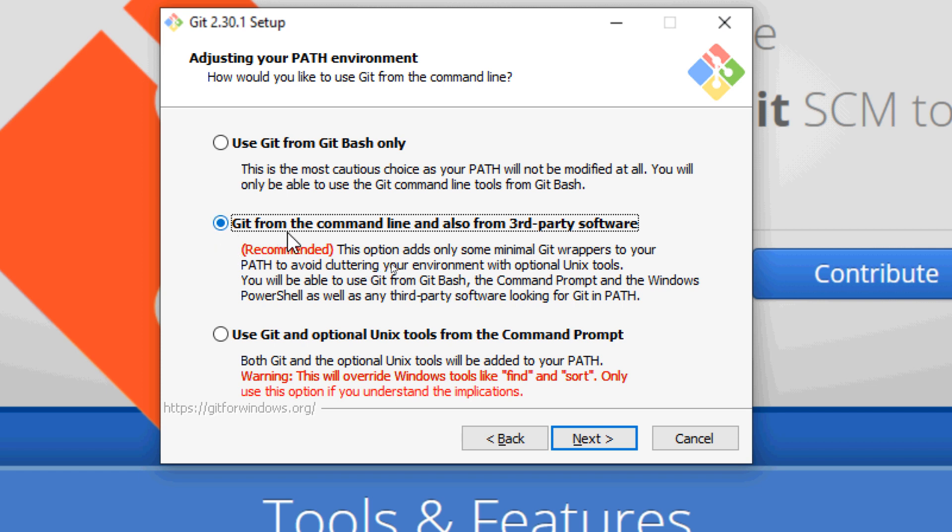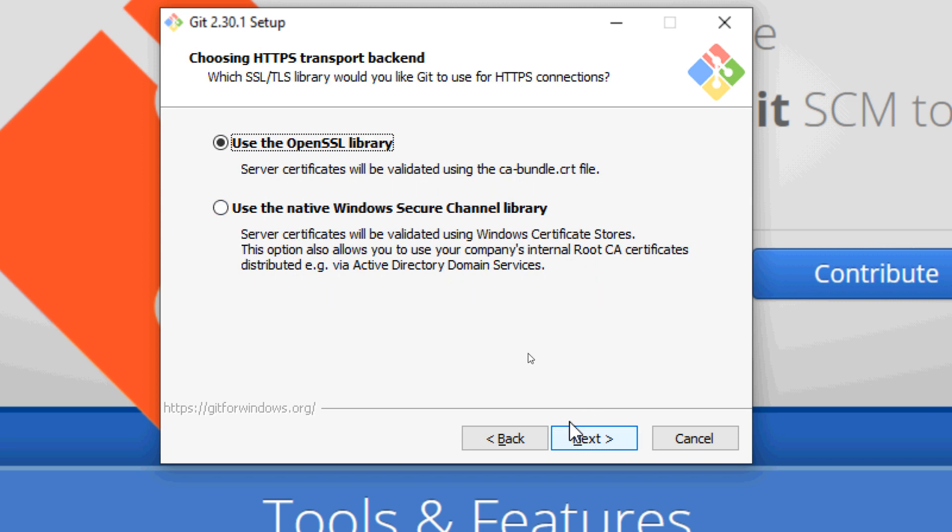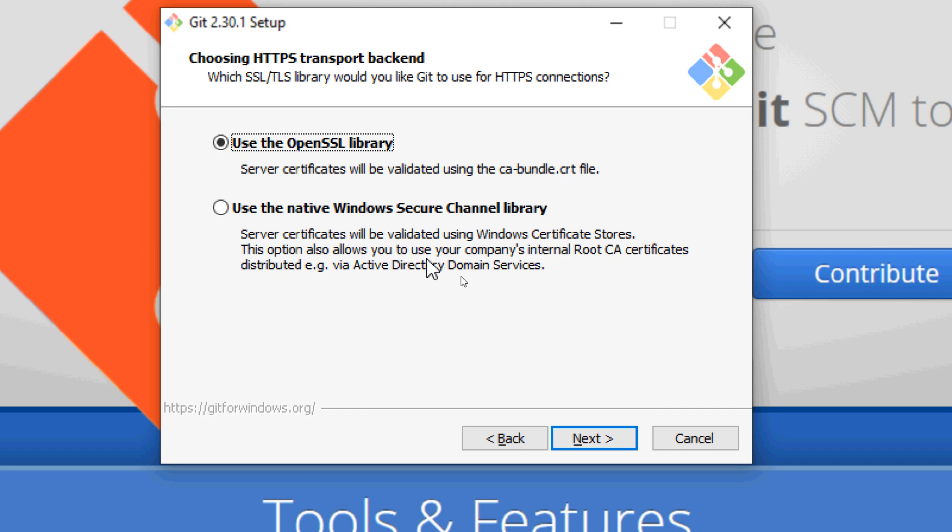Use the option Git from the command line and also from third-party software. Click Next. For the SSL library, use the OpenSSL library because the second option, use native Windows security channel library, is somewhat complex to configure, so just click Next.